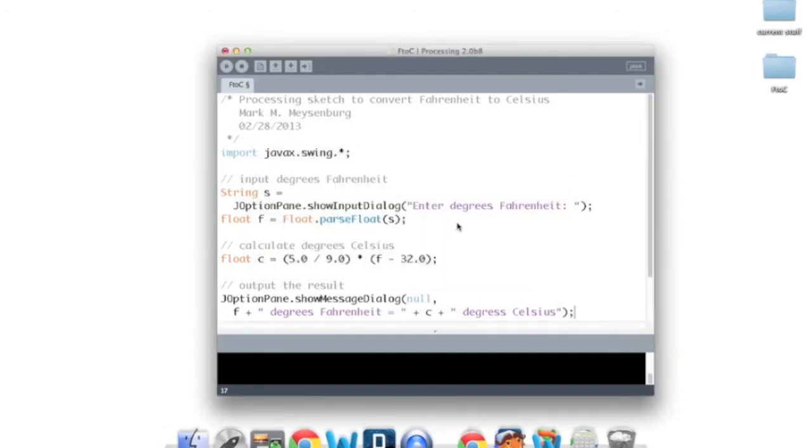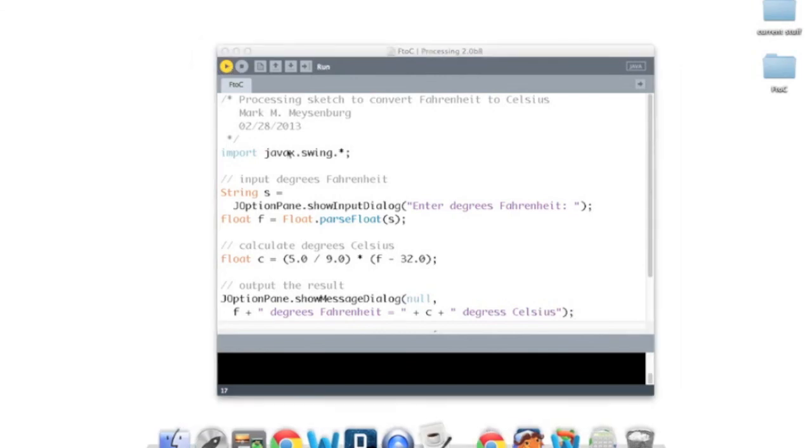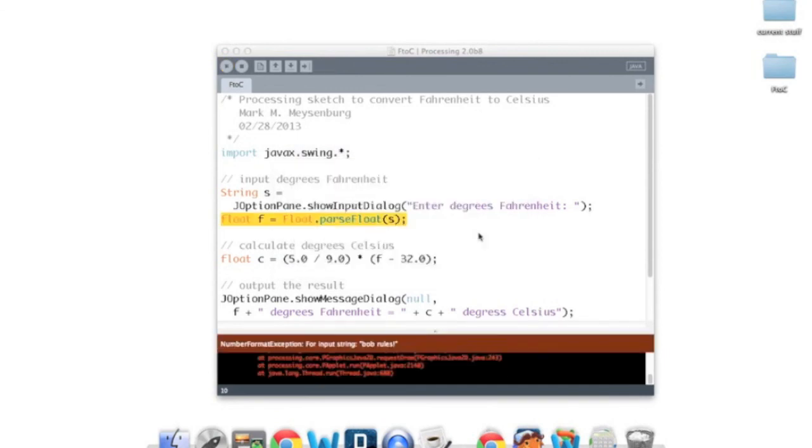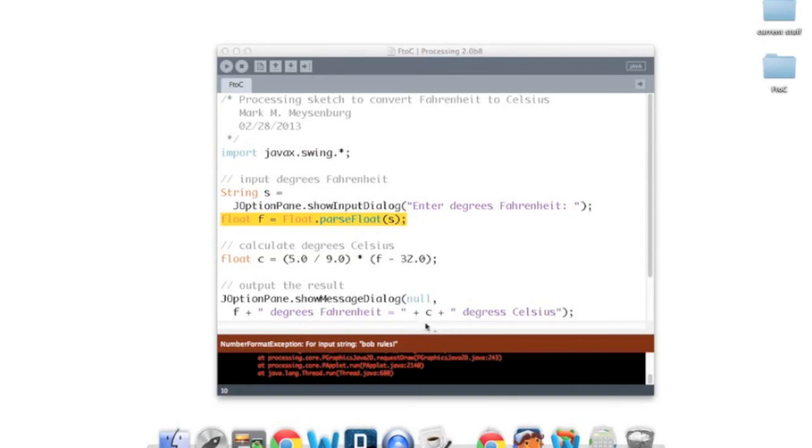One last thing before I stop the recording. And that is, what happens if we enter something that isn't a number? So if I enter a string here instead of a number, this can't be interpreted as a float in a straightforward way. I get what's called an exception. It's a number format exception. And it highlights where the error was. So that's what's called a runtime error, not a syntax error. And, helpfully, it tells me where it occurred.